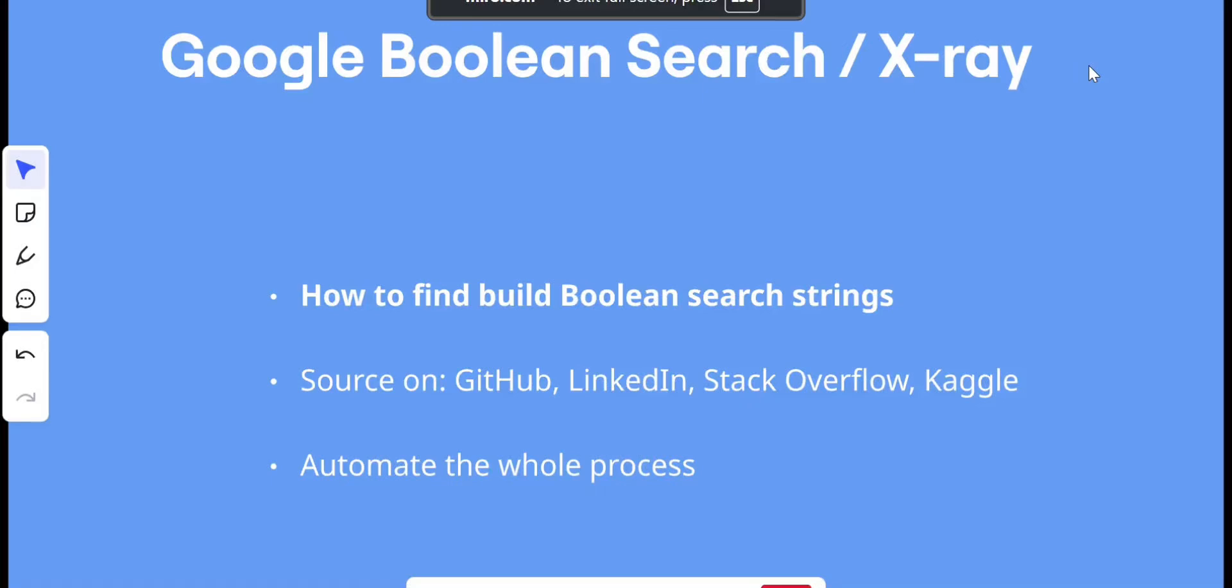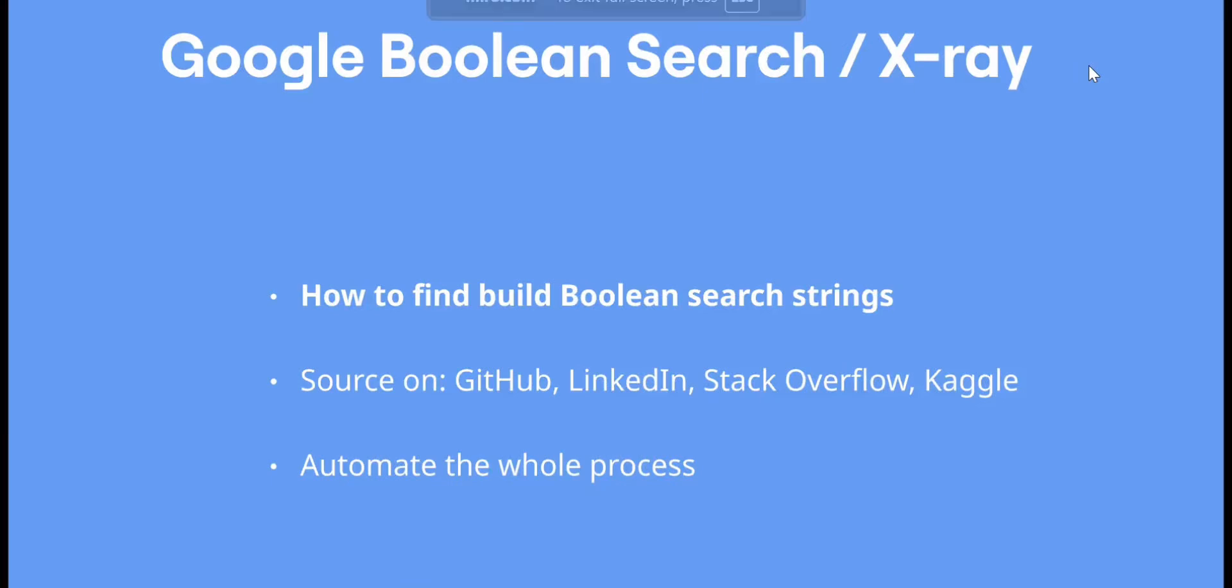Hi everyone, it's Abdullah from topsourcer.com. In this video I will show you how to effectively create boolean search strings to x-ray into platforms like LinkedIn.